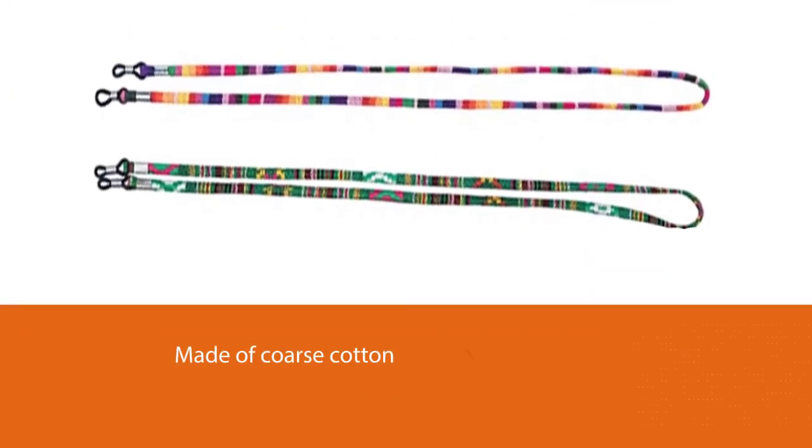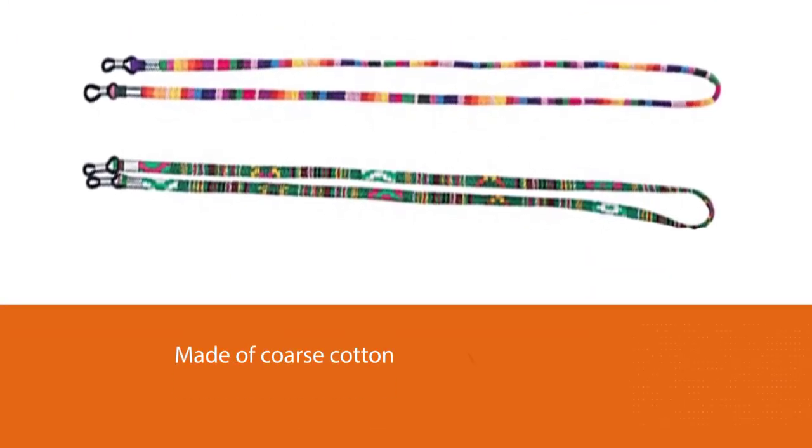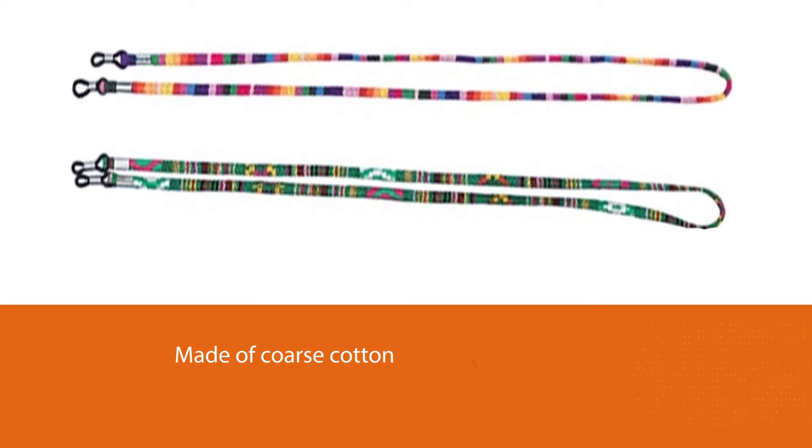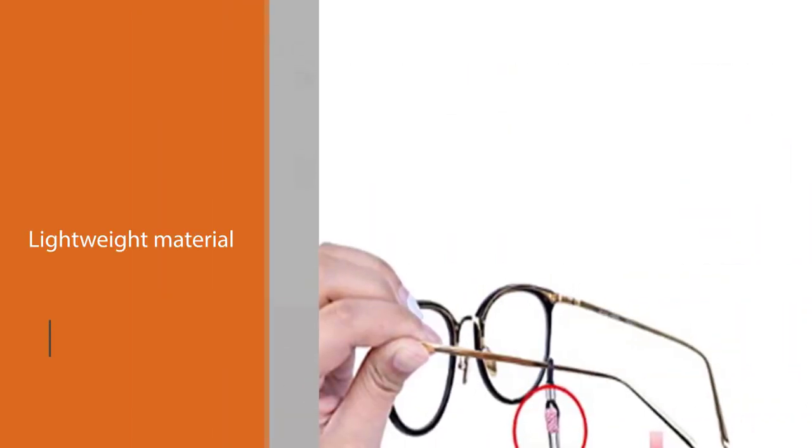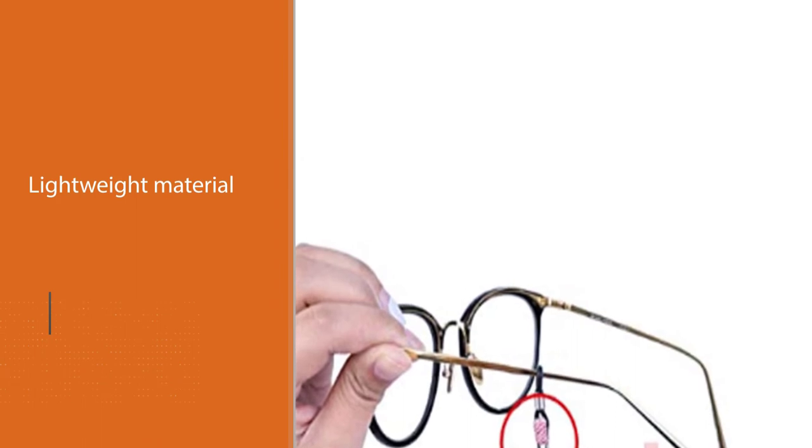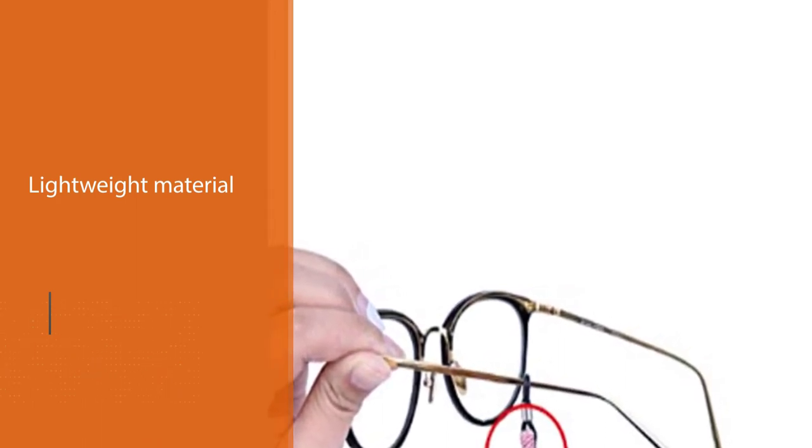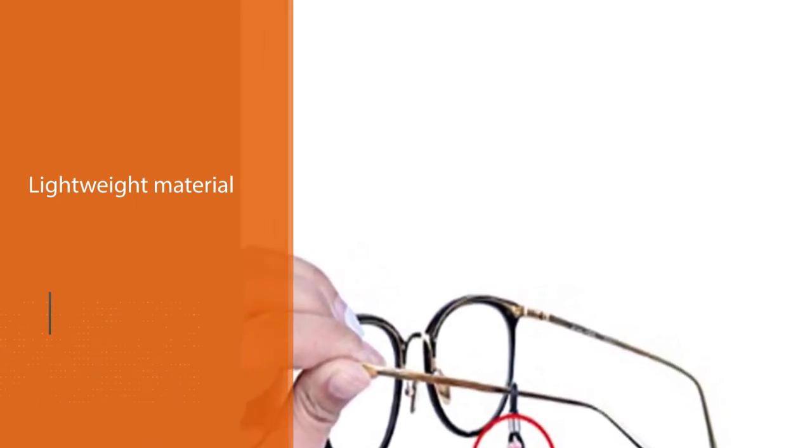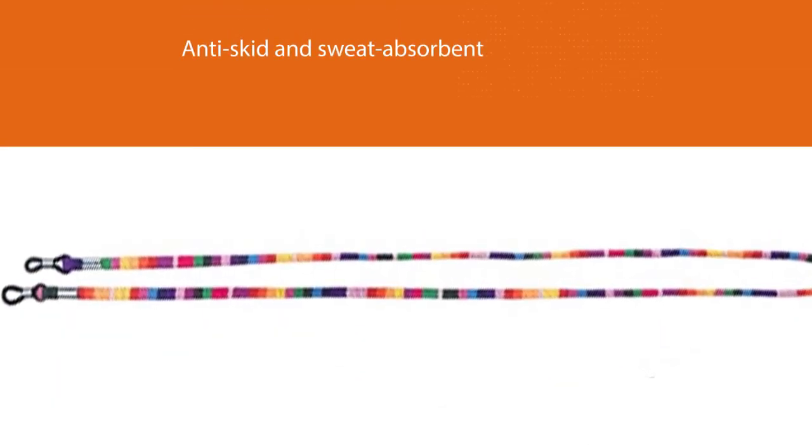More importantly, these holders are made of coarse cotton, a lightweight material that offers anti-skid and sweat-absorbent features. That means users can enjoy both security and comfort when putting on one of these items. Also, it comes with a rubber loop to attach to your glasses and a stainless coil to adjust the length.